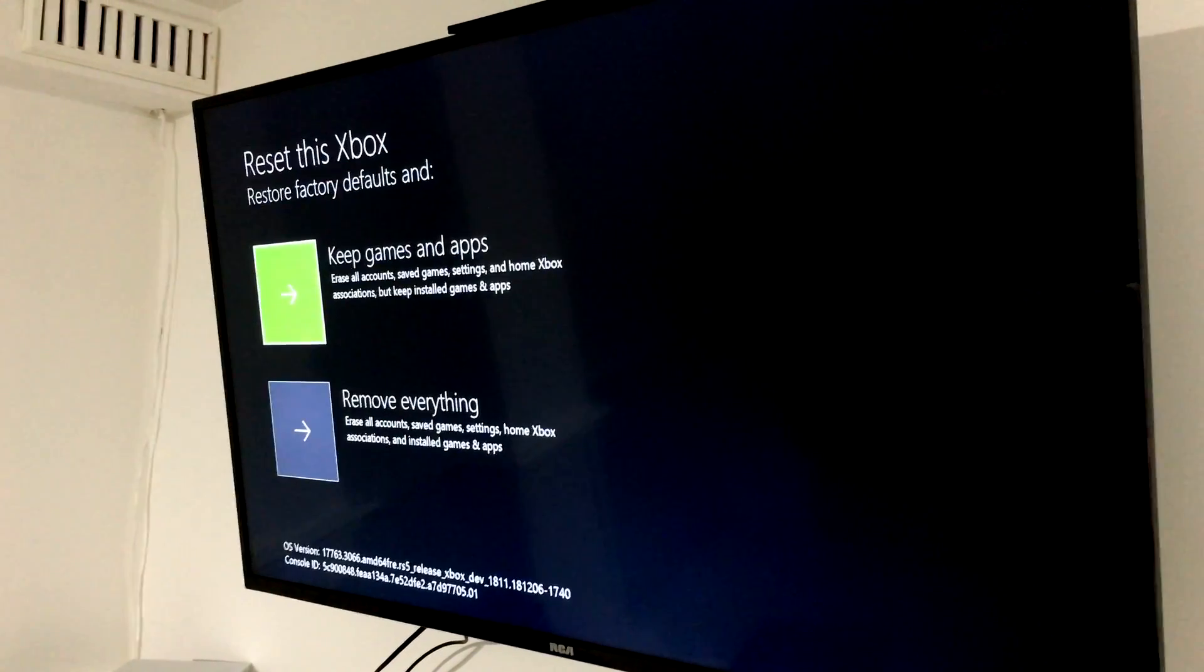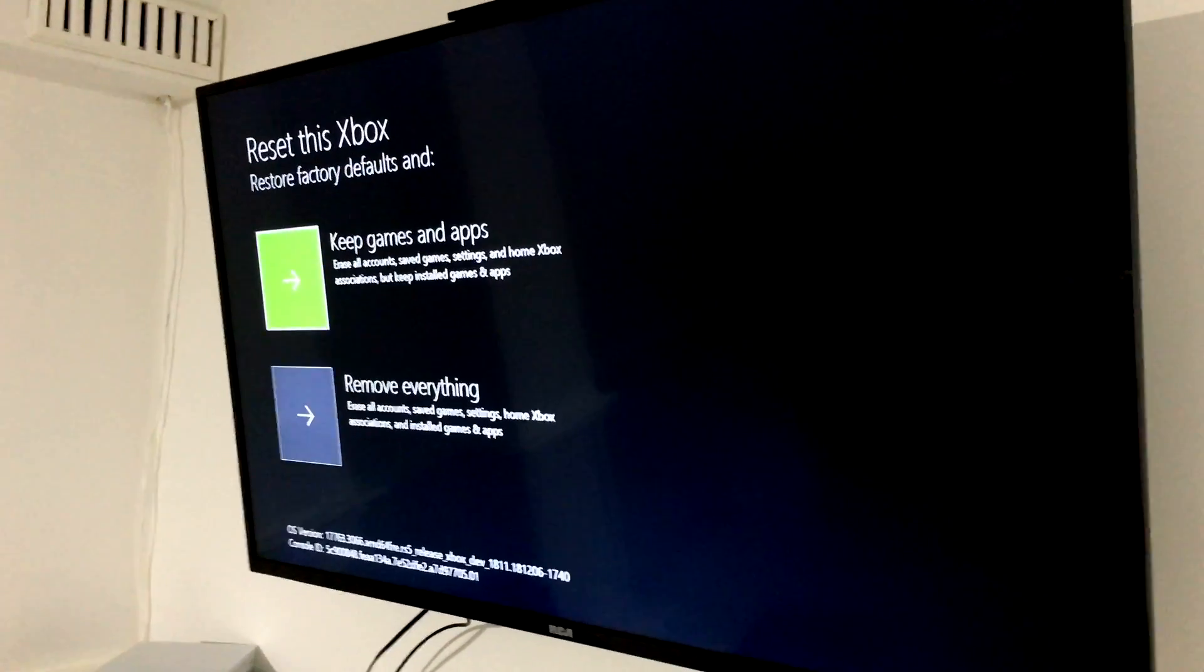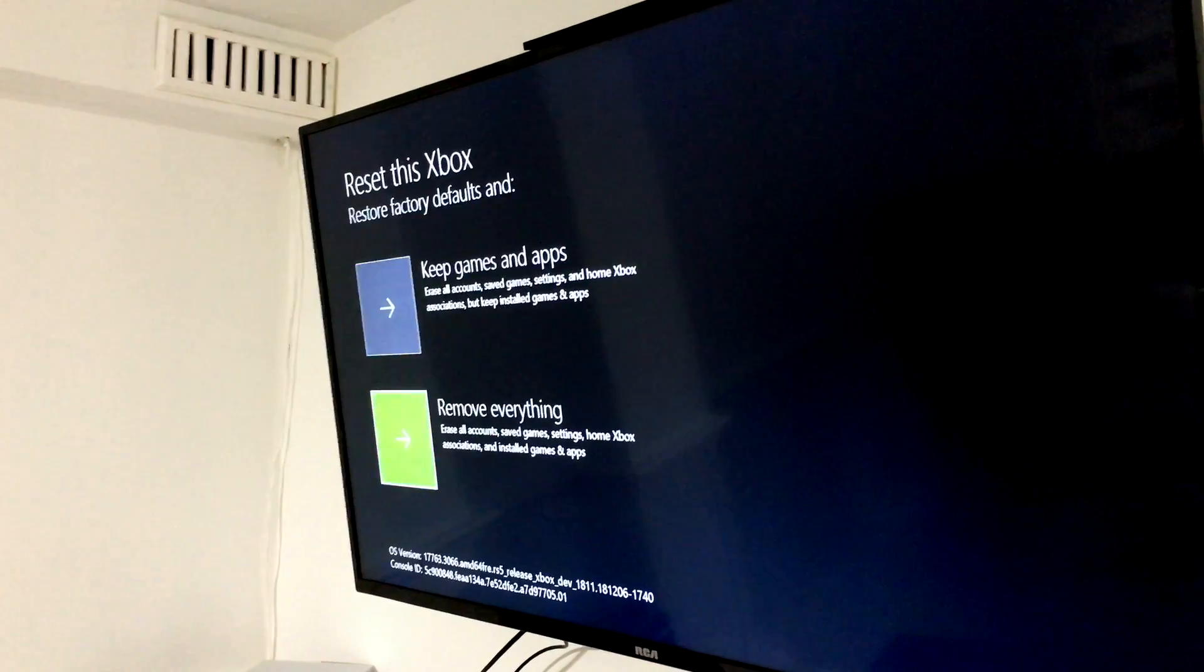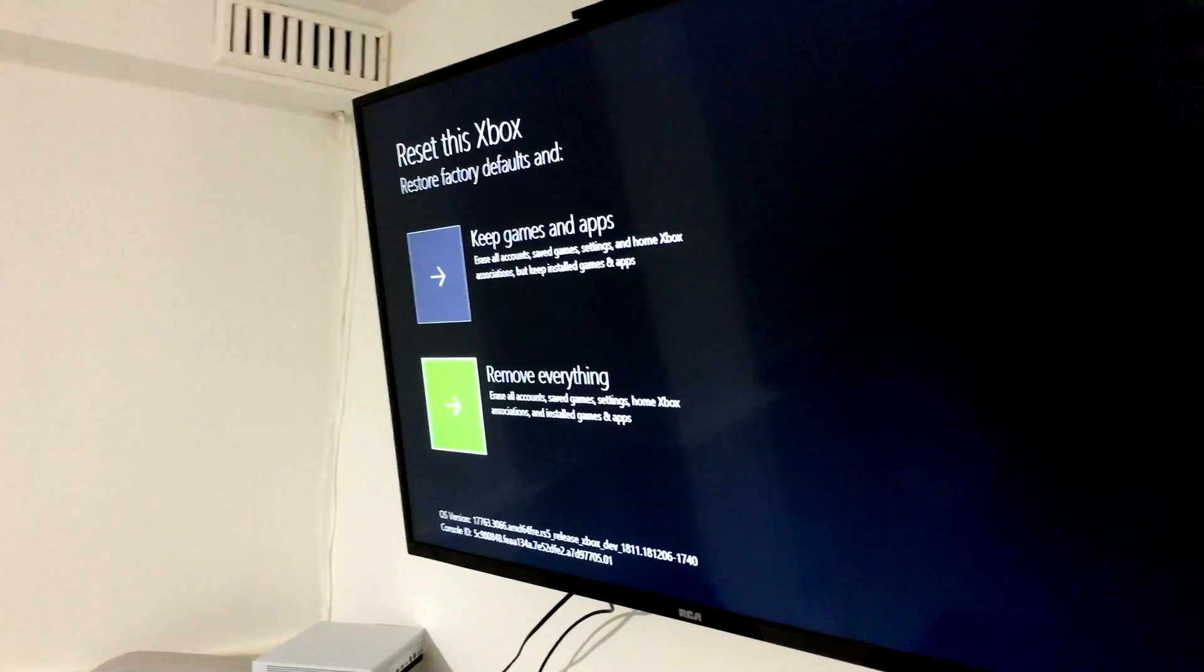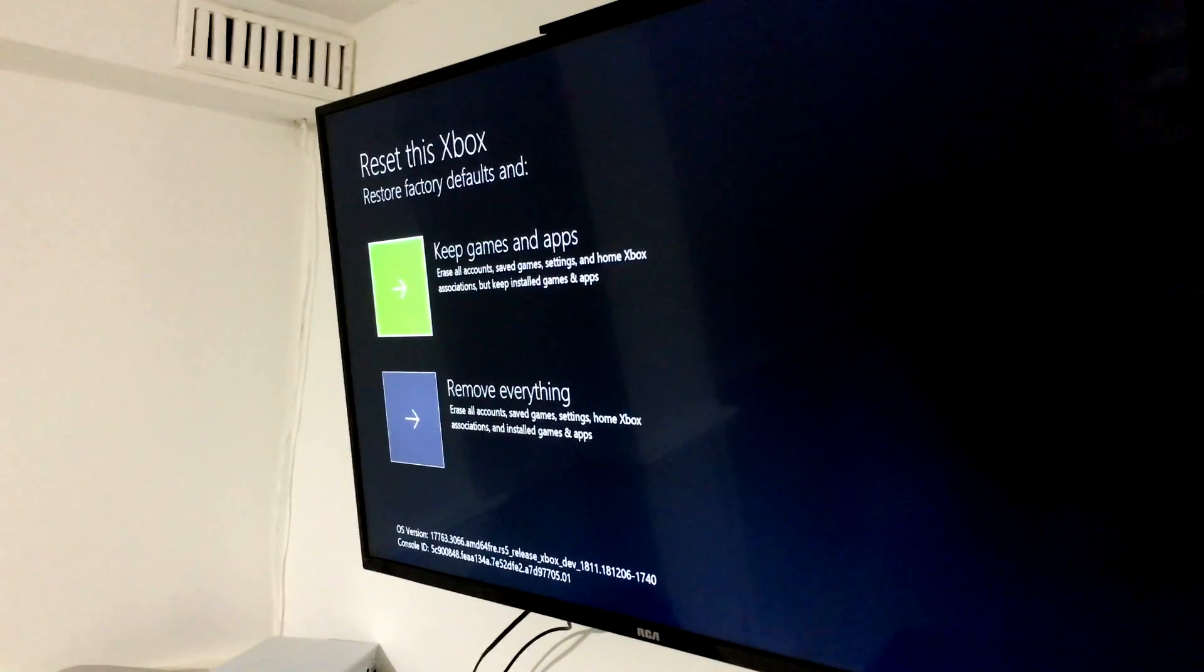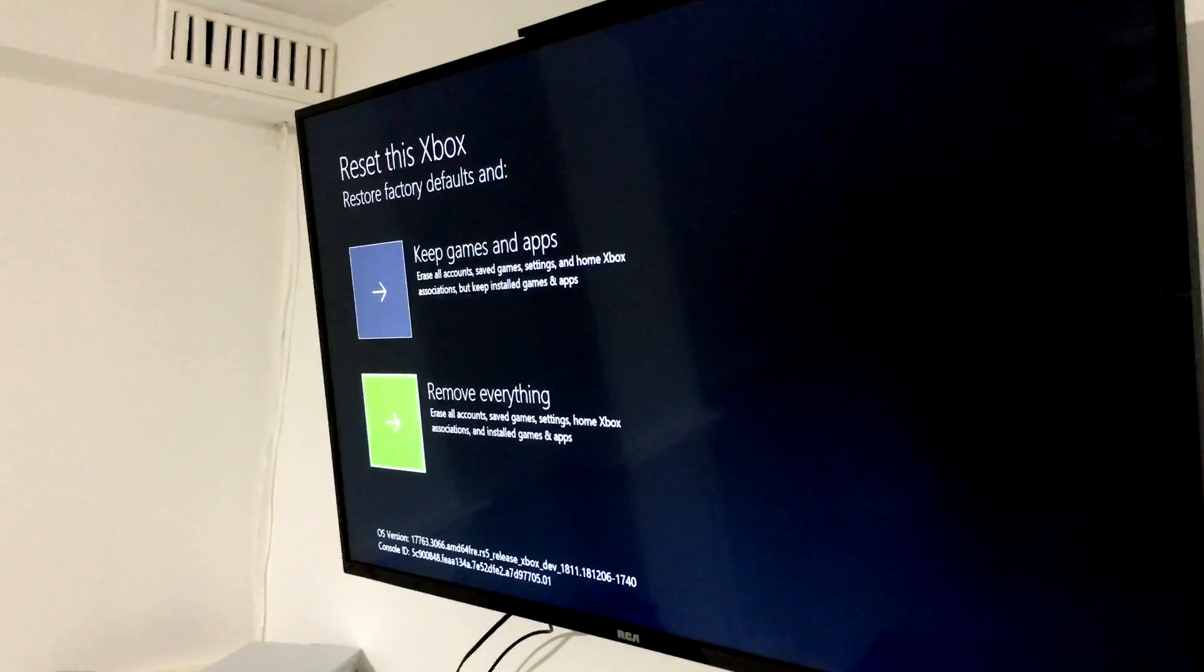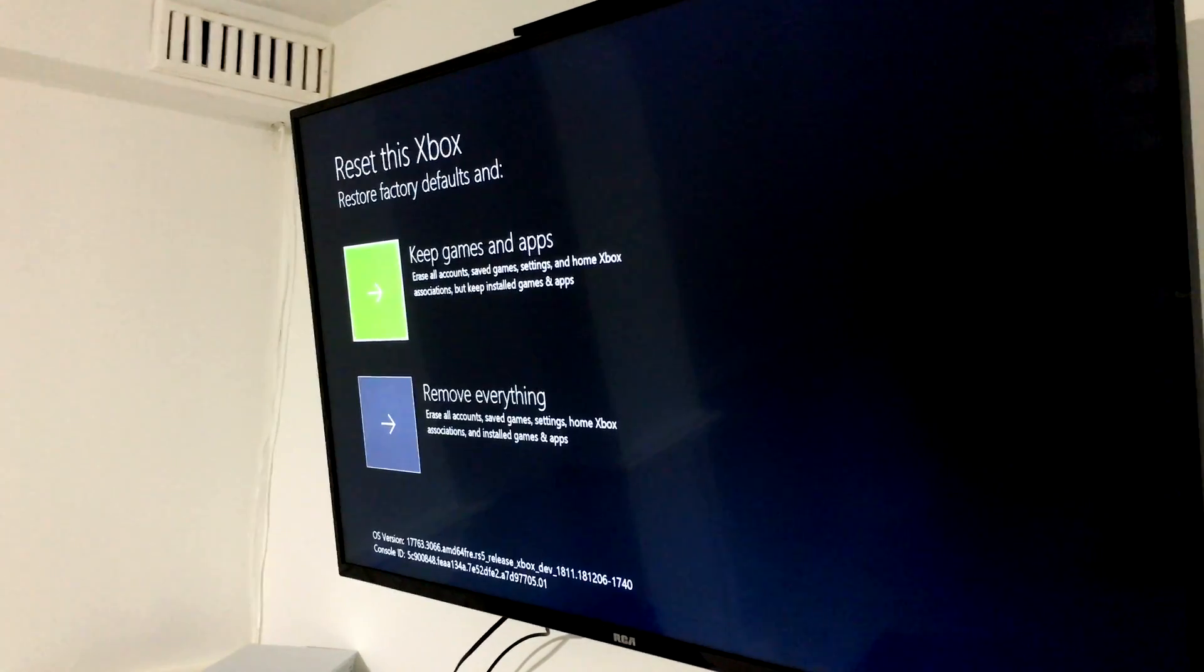Now we can keep games and apps or remove everything. If you're having extreme problems with this, I would choose the second option which is remove everything. But if it's not too bad or if you want to try this one first, keep games and apps. That's what we're going to do this time. If it still doesn't work, then we're going to remove everything, which sucks, but we want to keep our games for sure, right?